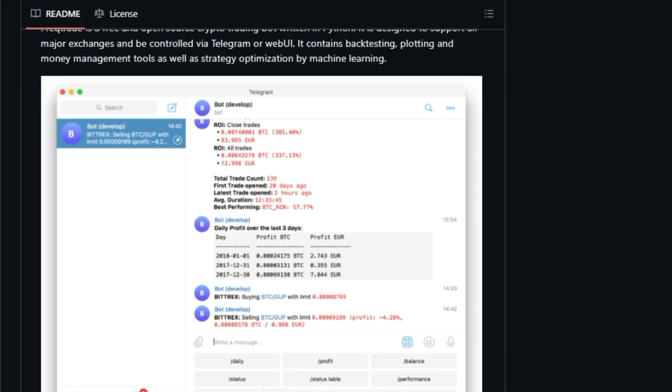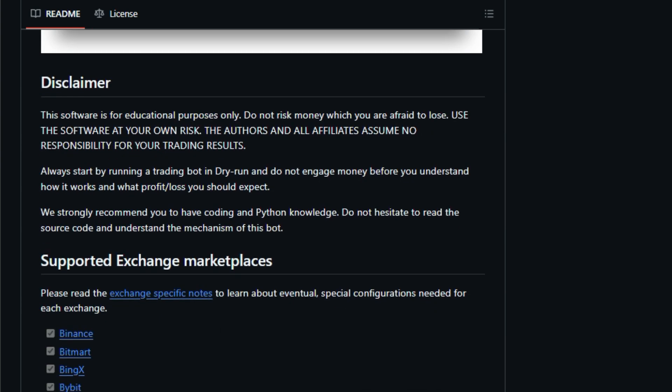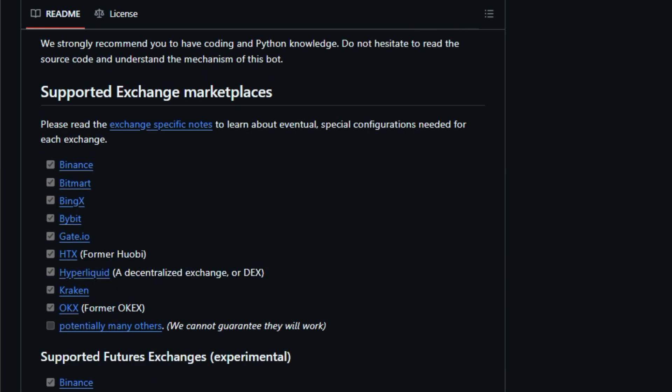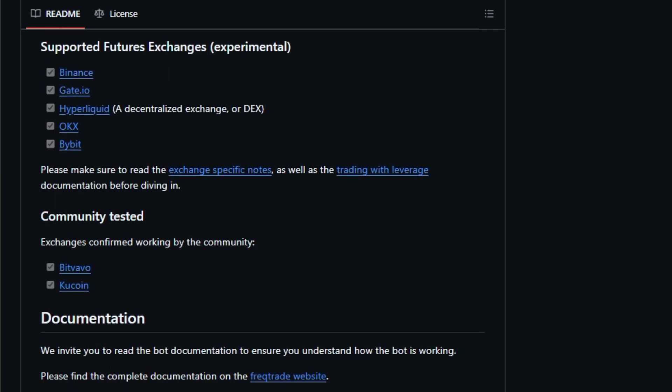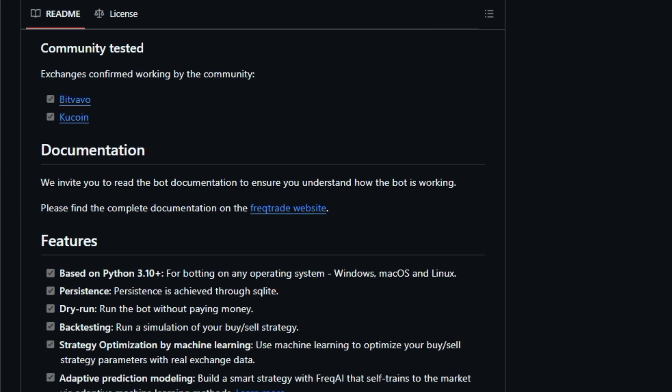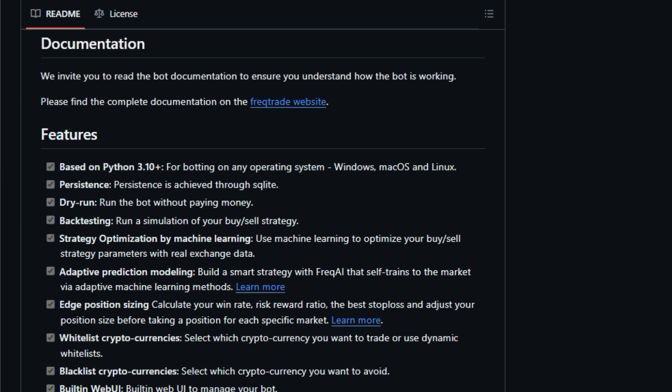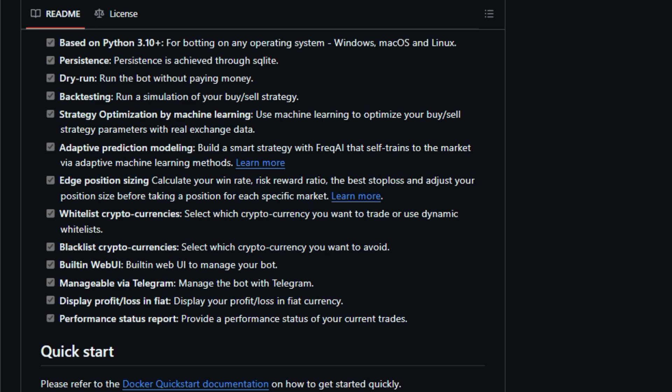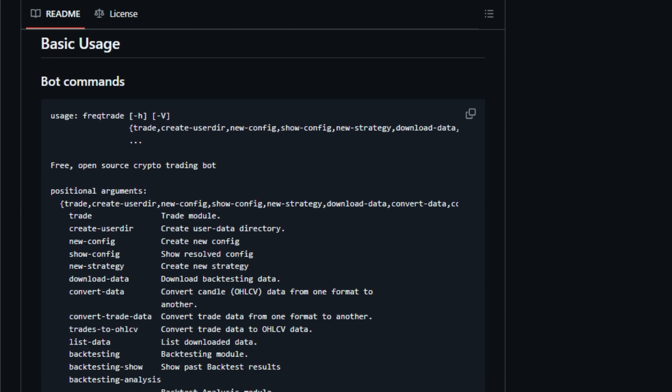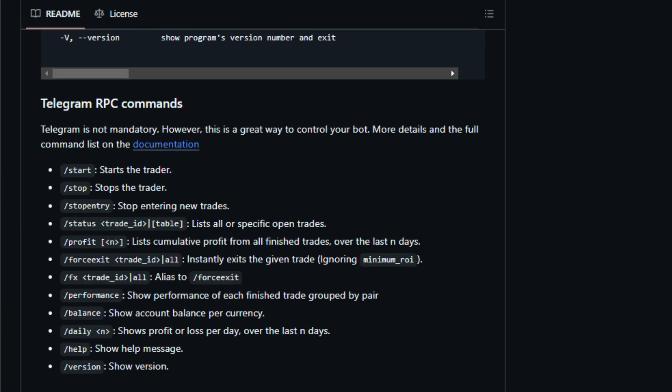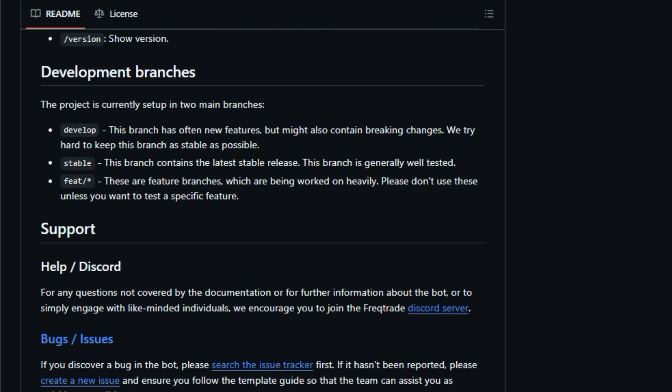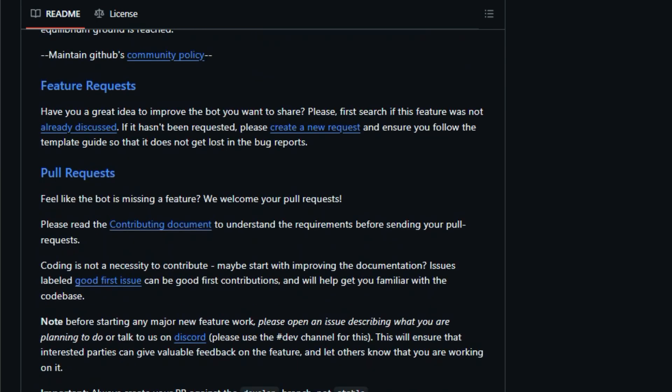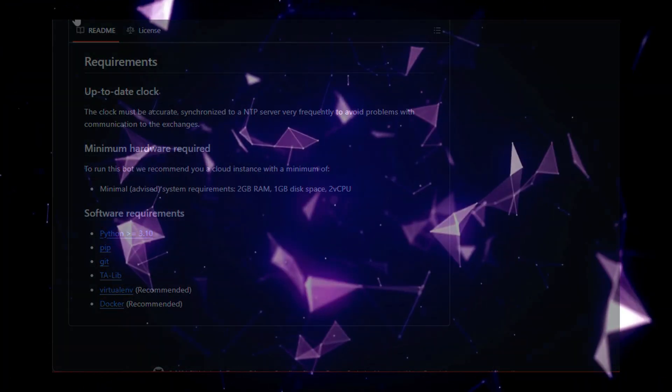Advanced users will appreciate the bot's ability to optimize strategies using machine learning. Its adaptive prediction modeling, powered by Freak AI, continuously learns and adapts to market conditions. FreakTrade also calculates your win rate and risk-reward ratio, helping you make informed decisions on position sizing. Controlling your bot is simple with the built-in web UI or via Telegram commands. Monitor your portfolio's performance with detailed profit-loss reports displayed in your preferred fiat currency. FreakTrade prioritizes user-friendliness, but it encourages users to delve into the Python code and truly understand the bot's inner workings. The project is actively developed, with contributions welcomed through pull requests. Whether you're new to crypto trading or a seasoned veteran, FreakTrade offers a powerful and customizable platform to automate your strategies and potentially enhance your trading experience.